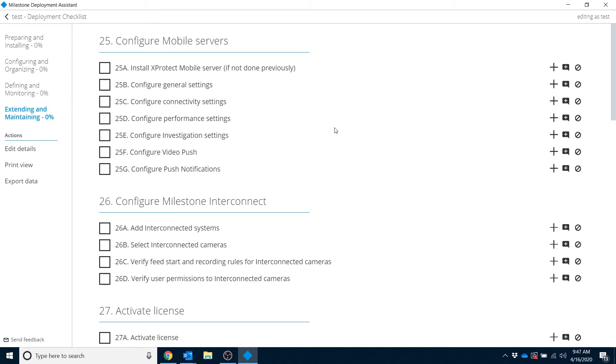In addition to this, we also have some functionality in this tool to print this checklist or to export it. And this is a great way to be able to provide to your customer some kind of proof and validation that you've researched best practices and adhered and followed them as you implement the system.